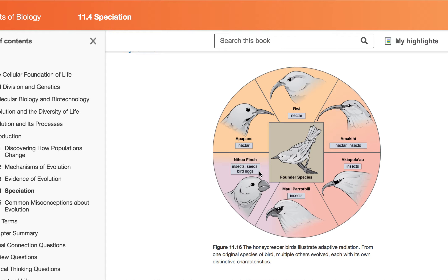Adaptive radiation means that many species came from one species — they moved in, found their different niches and lifestyles, and that led to multiple species over time. You can also have sexual selection, where animals accept or reject a mate based on appearance, the sounds they make, or the food they're able to provide.